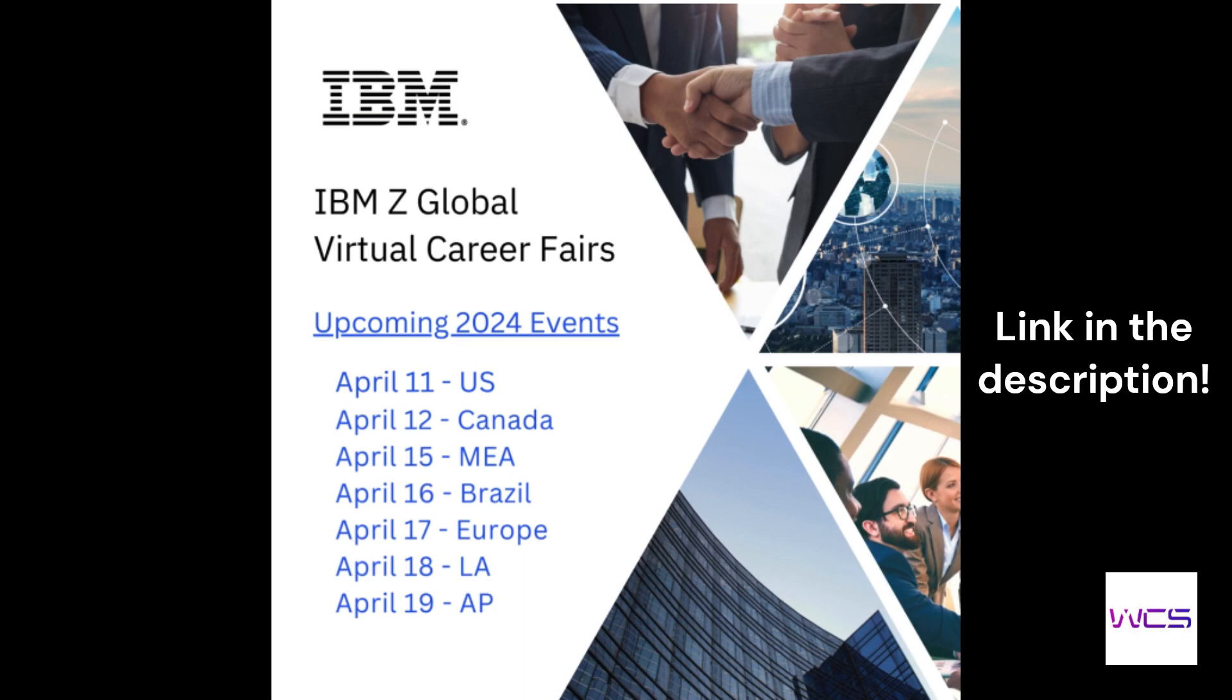Also guys, just a reminder that the IBM Z online career fair is going to be coming up soon. We have the dates on screen. And if you're a Western student, it's going to be April 12th. And just know that you need to get your Explorer badge, just the concepts. So keep doing that and we hope to see you there.